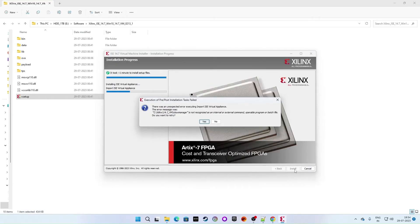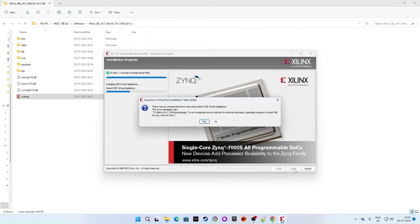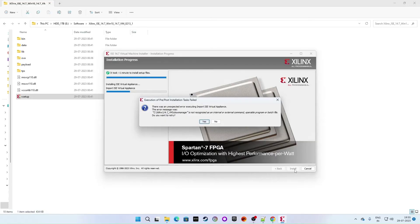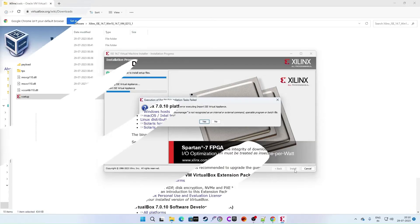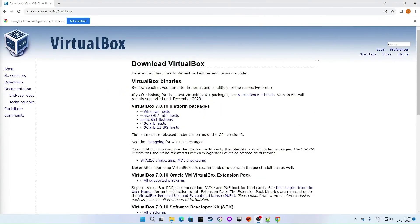This is because we only enabled virtualization in BIOS, but there is no virtual box actually created. That means before continuing installation of Xilinx ISE version 14.7 in Windows 10 or Windows 11, we are required to set up virtual box. So let's set up the virtual box first.